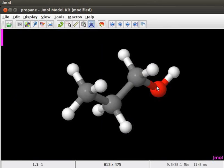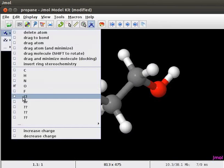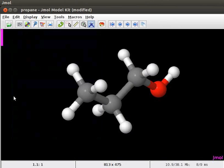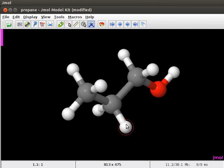Let's now try to convert 1-propanol to 2-chloro-1-propanol. Select chloro group from the model kit menu. Click on the hydrogen atom attached to the second carbon atom. We now have the model of 2-chloro-1-propanol.